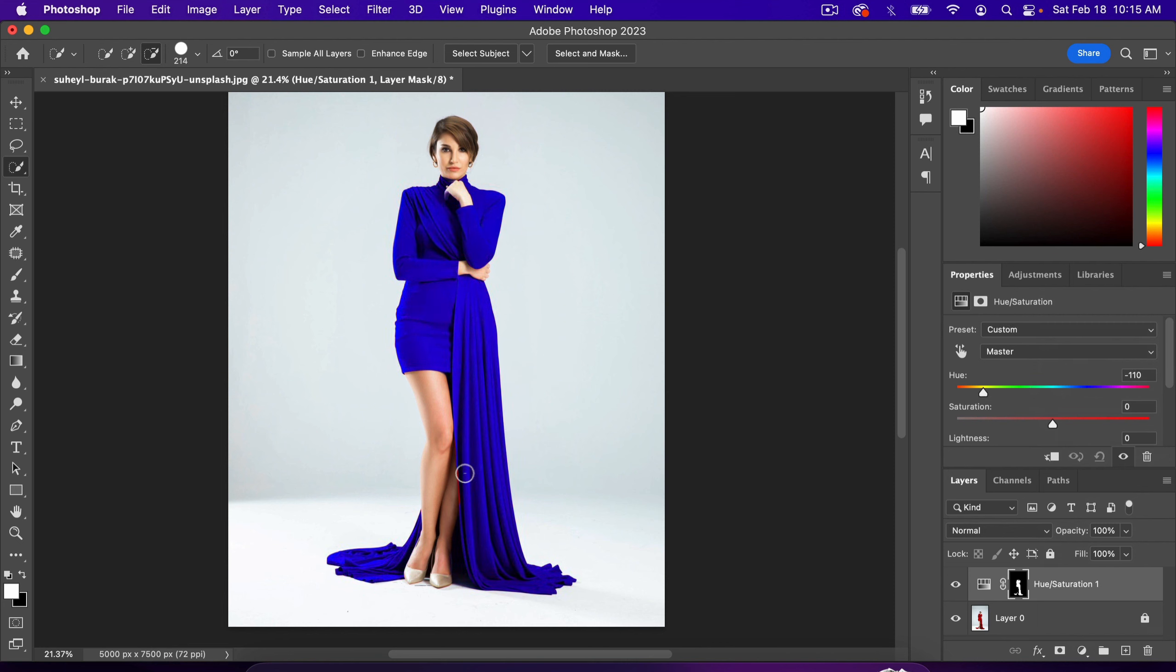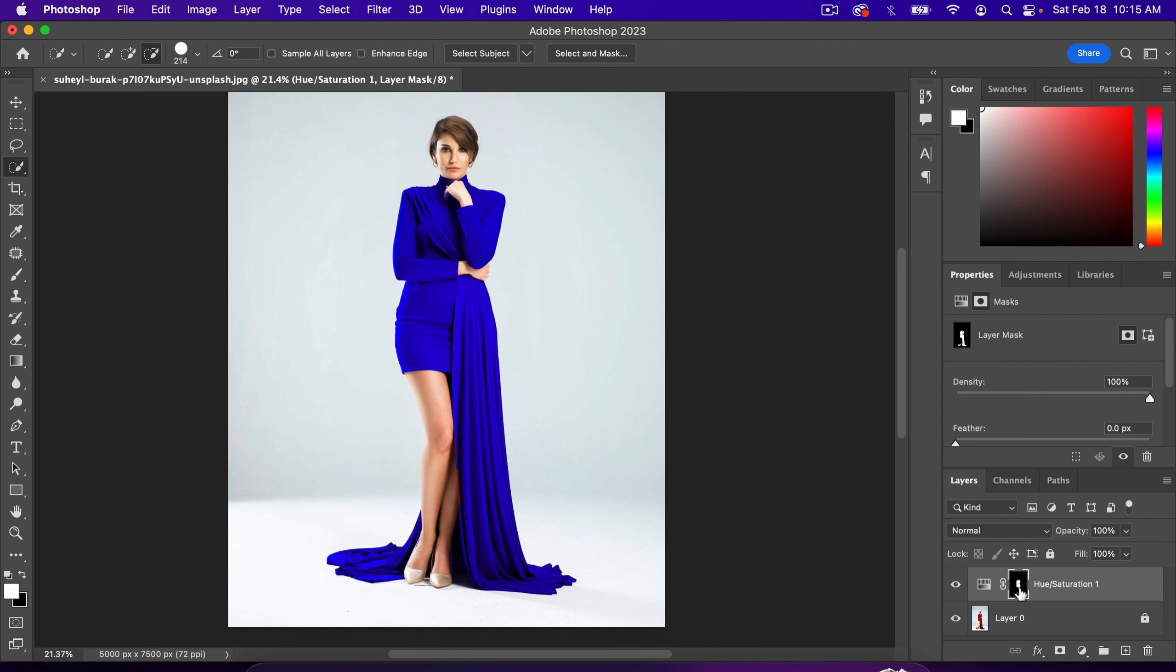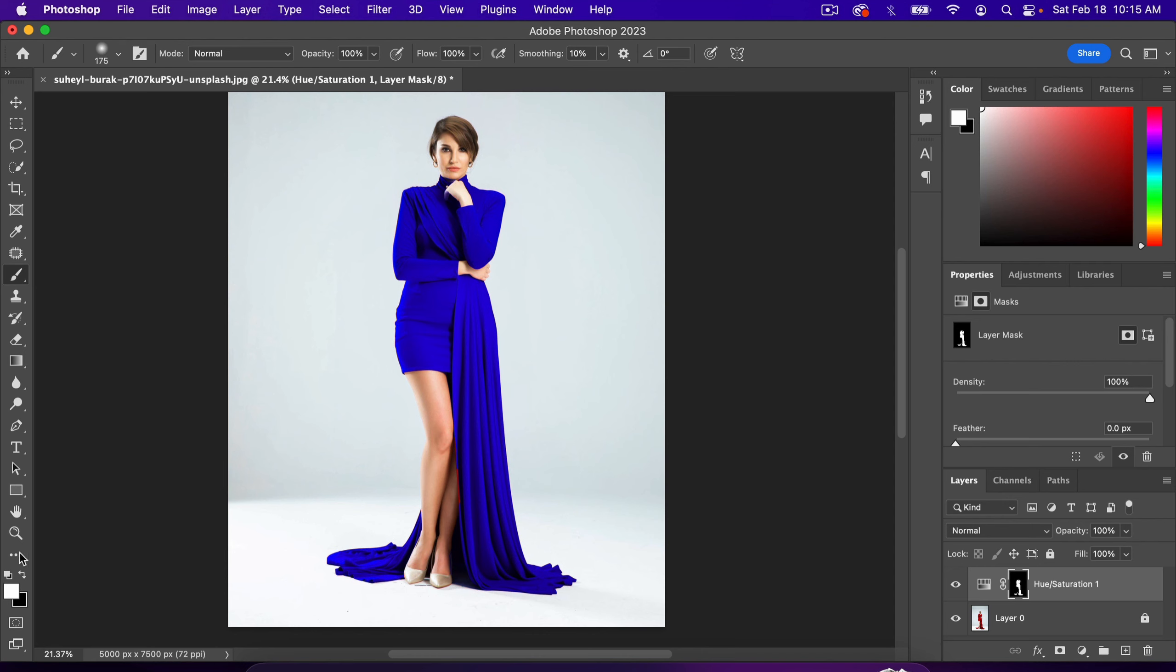Notice there's a spot that is still red, and we want it blue. All we have to do is, with our layer mask selected, hit B for the brush tool, or you can find it here. When white is the foreground color, it paints on this mask, and when black is the foreground color, it removes it. With white as the foreground color, we can simply paint over that red spot, and it fixes the whole problem.